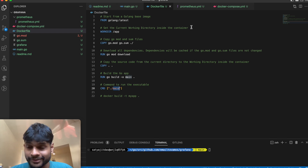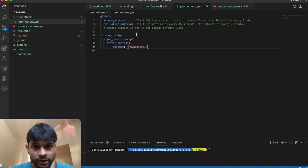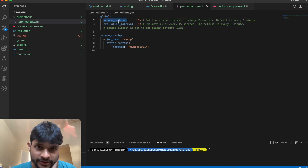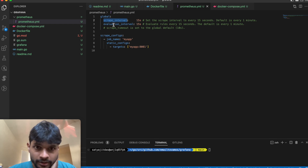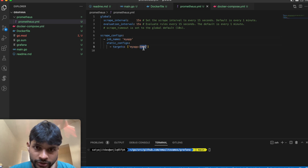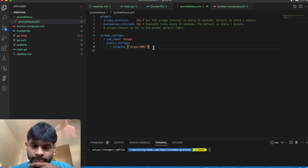Now I'll show you the prometheus.yaml config file. This is the simplest Prometheus config — here you can see the scrape interval defining how frequently data is scraped, and the evaluation interval. You also give it a job name and a target — in this case my application is called my_app and it has port 8081 as the metrics endpoint.